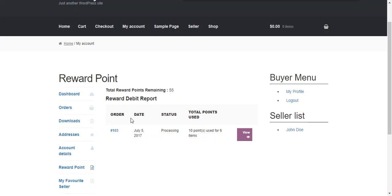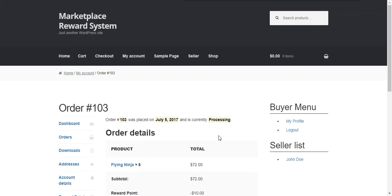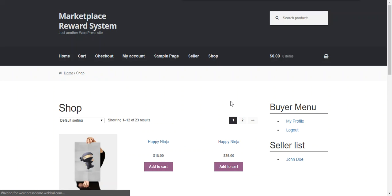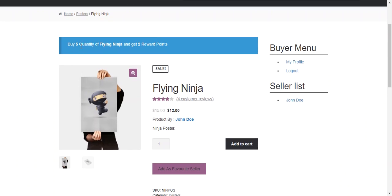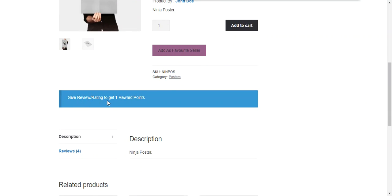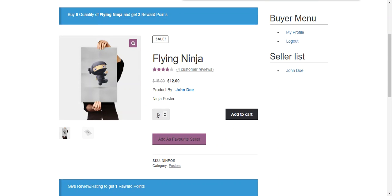This is the customer registration page. Since we enabled reward points on new customer registration, you can see the message 'register yourself to get 5 reward points.' After logging in as a customer, there is a single transaction available and we can press the view button to see the transaction details. On the product page, we can see 'buy 5 quantity of Flying Ninja and get 2 reward points' as configured by the seller, and also a review rating option to get 1 reward point as per the admin's configuration.